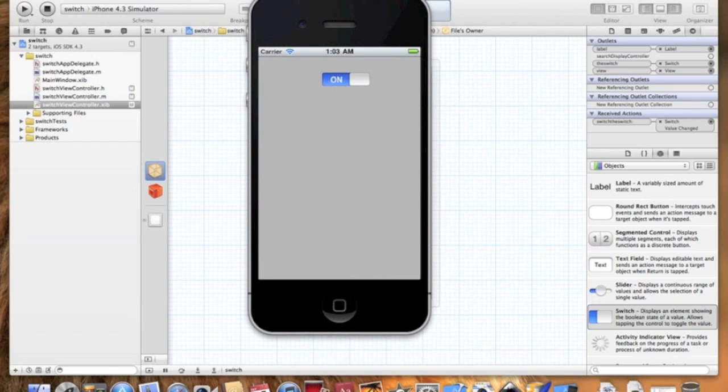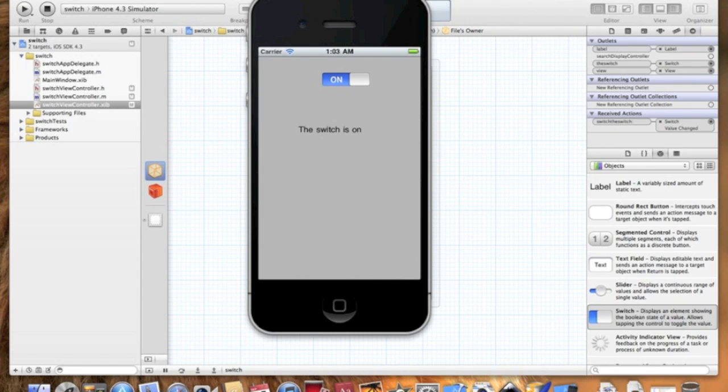Let's run it. So let's turn it off, it says the switch is off. Turn it back on, the switch is on, off, on, off, on, and so on and so forth.